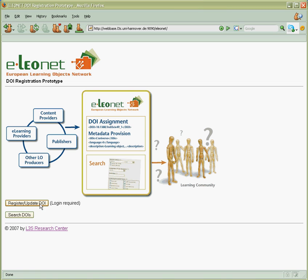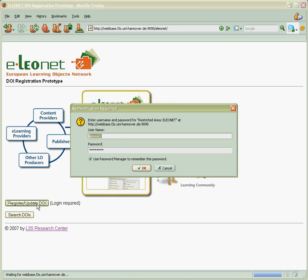So he clicks again on register or update DOI and fills in login and password information which is specific for each company.